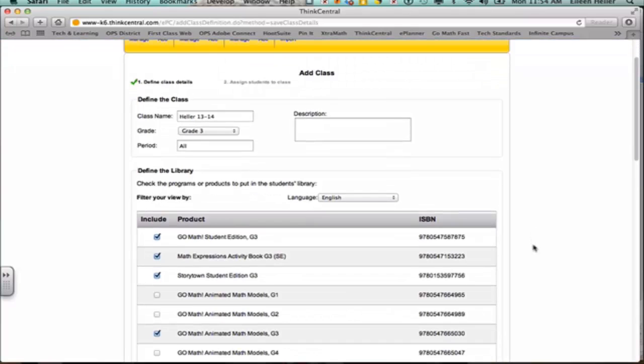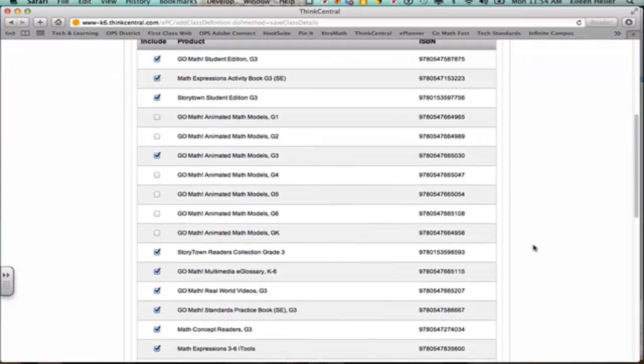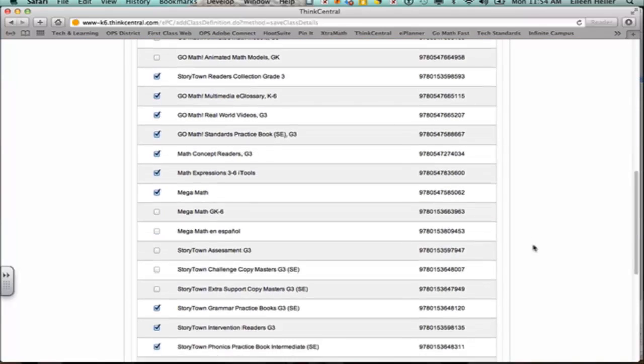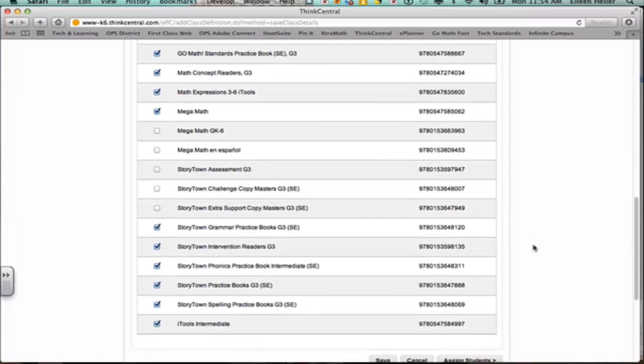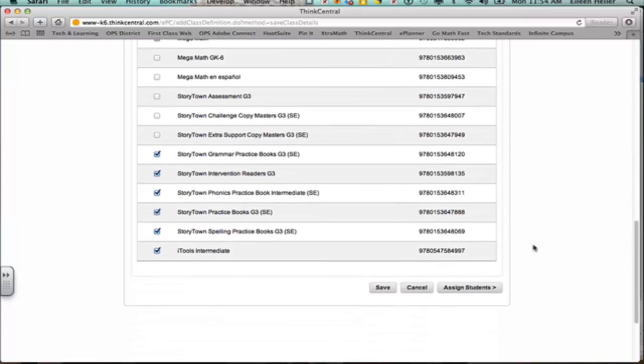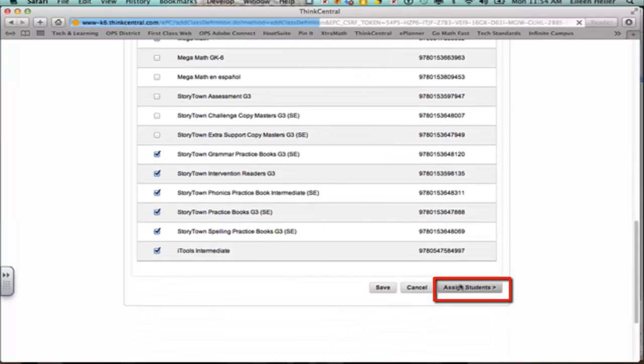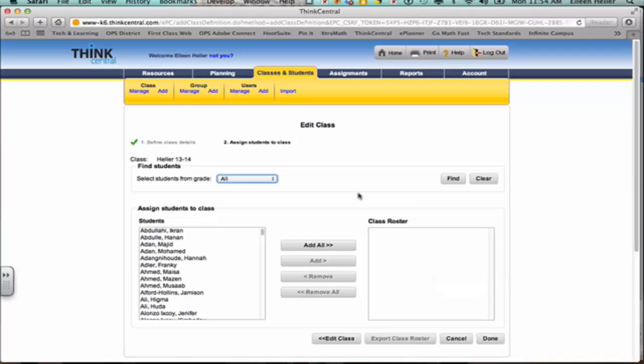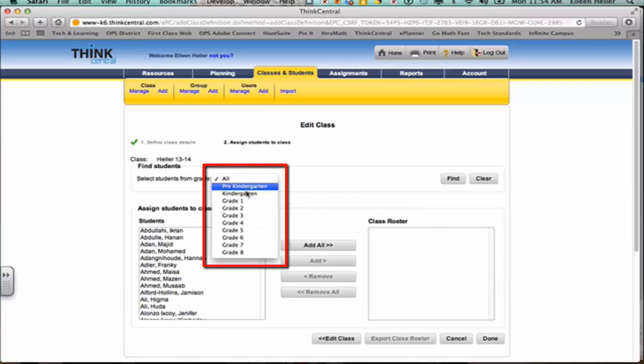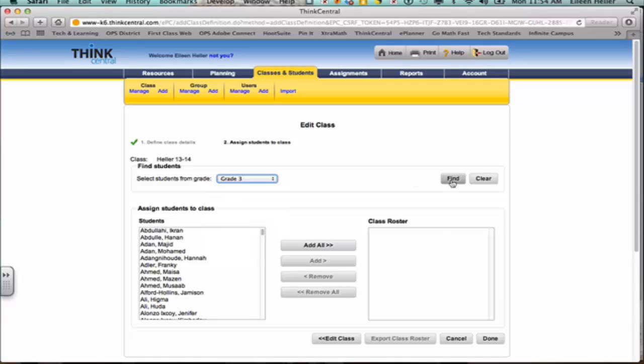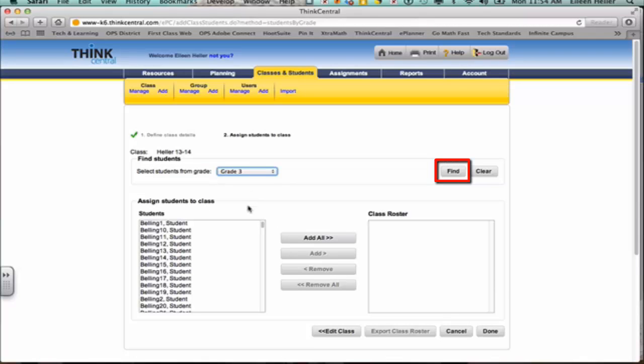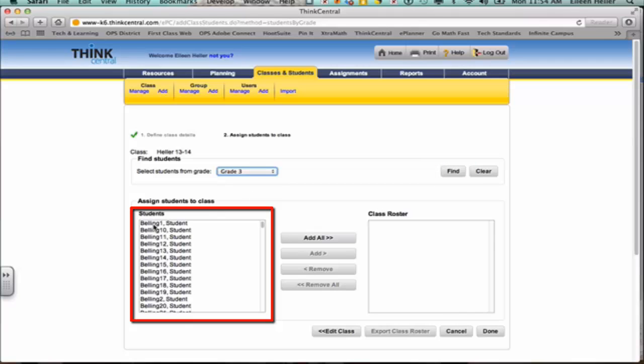My refresh has happened, and so all of those will be in my students' libraries, and I'm going to go assign students. I'm going to filter out, this is a list of all the students in my school, and I'm going to look just for the ones in my grade. So I selected third grade as my example, and I'm going to choose find, and that is only going to show me the third graders at my school.